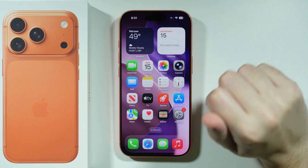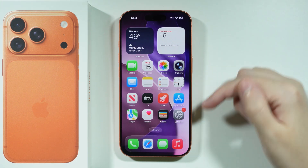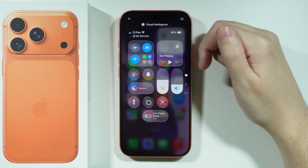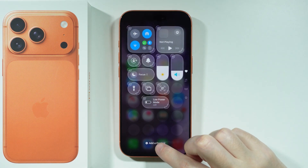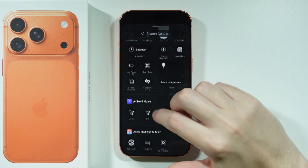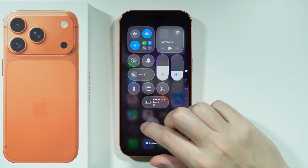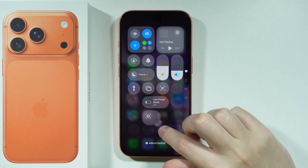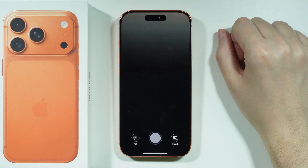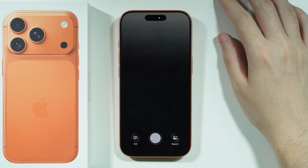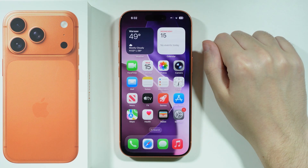There are some better ways to use visual intelligence. Instead of using the camera control button, you can go to the control center. Press the plus button in the top left corner to add a control. Scroll down to Apple Intelligence and Siri, and add the visual intelligence button. You can move it and make it bigger. So instead of the camera control button, you can open it straight from the control center with no confusion at all — it just works.